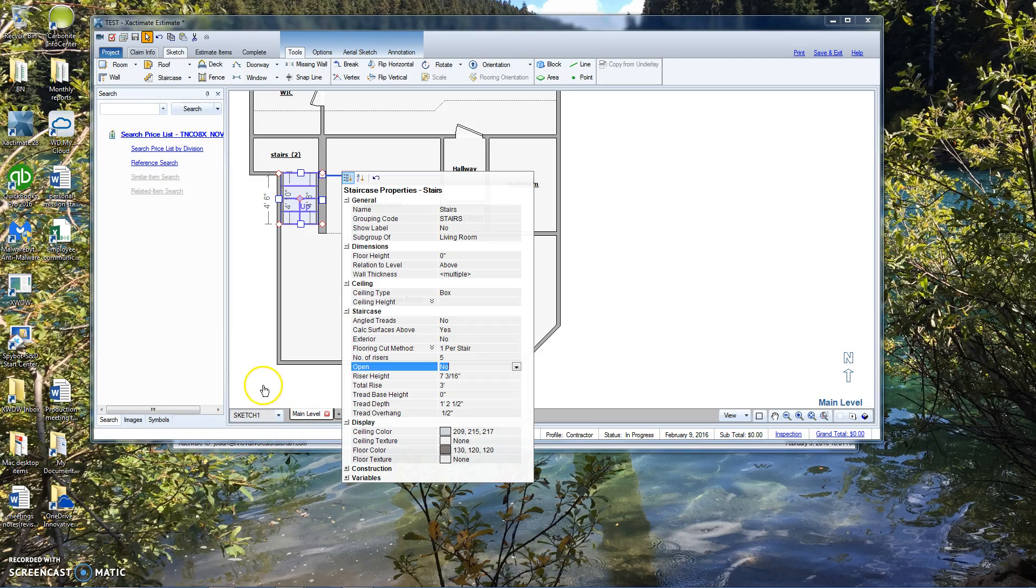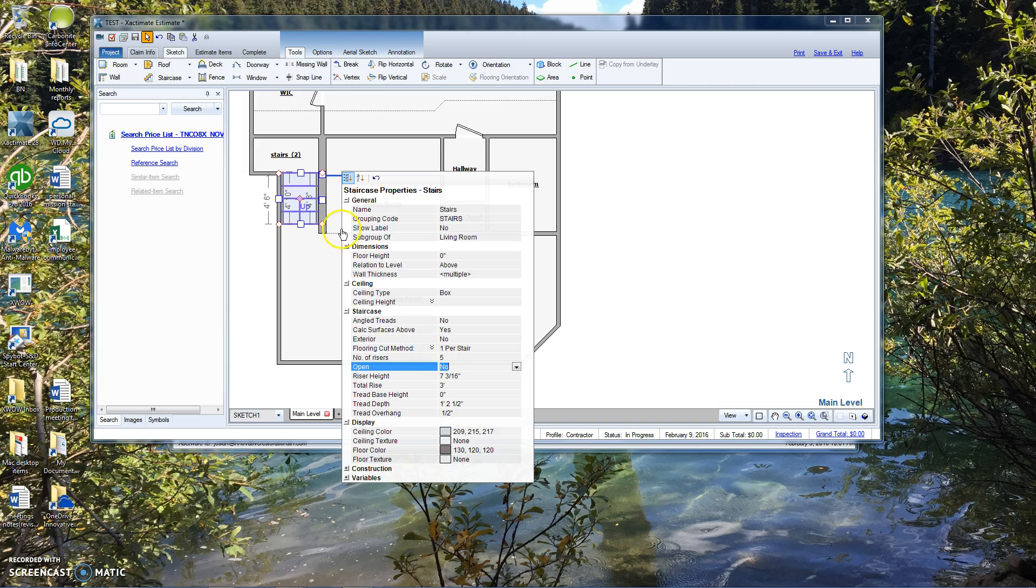All right, part two. We're going to continue where we left off. We'll see that our stairway has five risers. The risers are not open, which would mean that there's no kick plates or toe kicks.